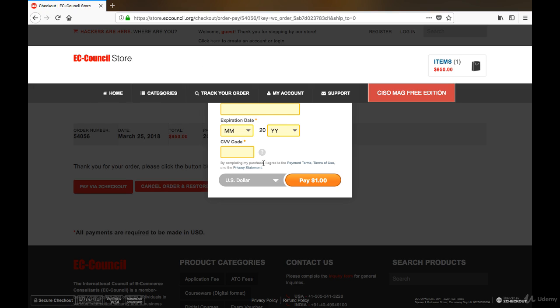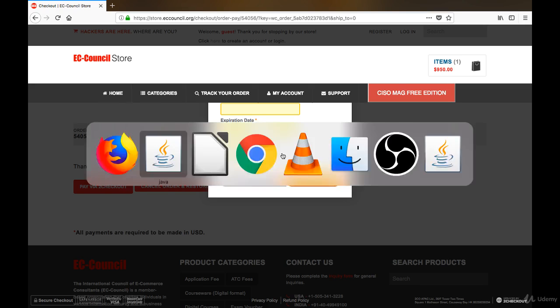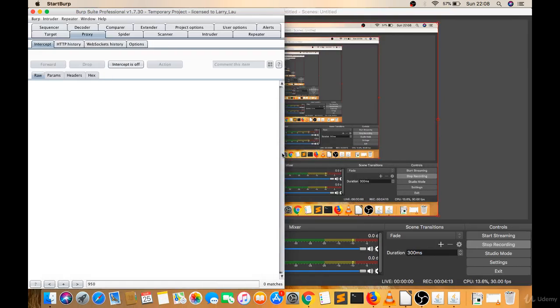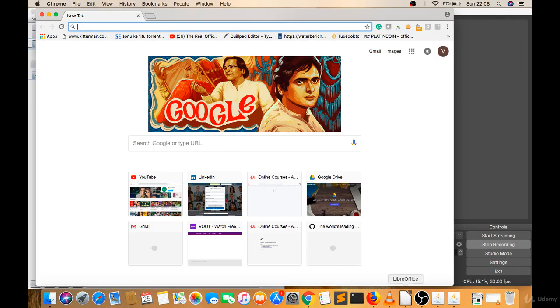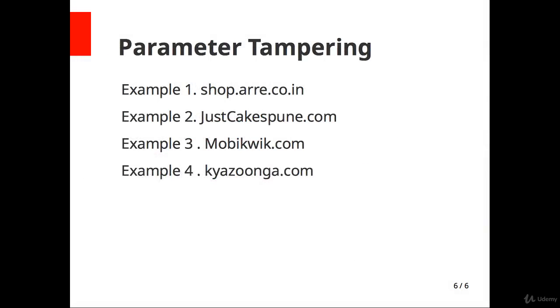I think we need to report this to EC-Council. If they don't have any filter in place, anyone can buy items at a manipulated price. They should implement some external filter, or secure it by adding hashes or something similar. You can hunt this vulnerability on any website, not just local ones.